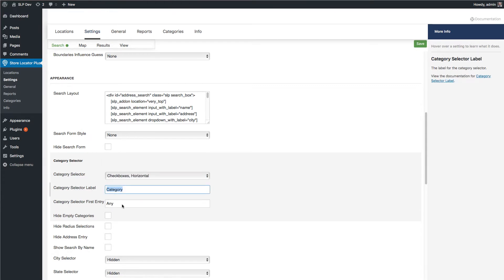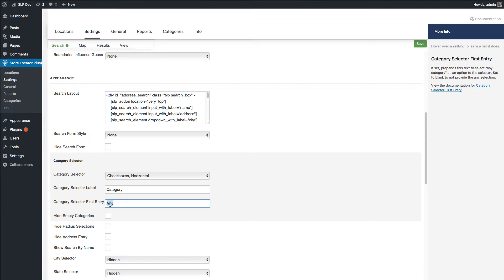You can also add the label and for the drop downs determine if you want to have a select everything or all or any. You can change the text to that.